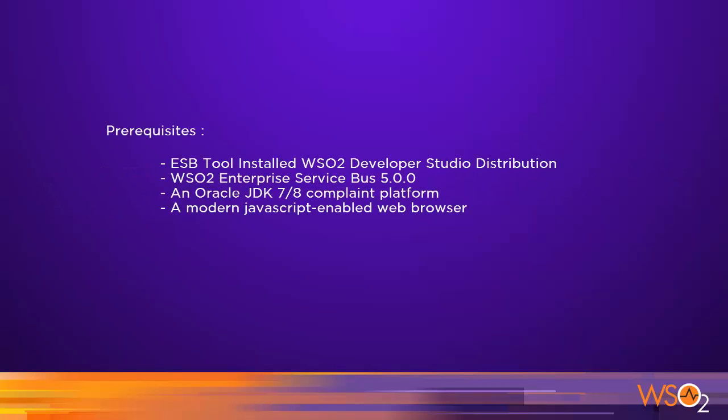Before we get started, make sure you have ESB tool installed WSO2 Developer Studio distribution, WSO2 Enterprise Service Bus 500, an Oracle JDK7 compliant platform, and a modern JavaScript enabled web browser. If all this is set up, let's get started.